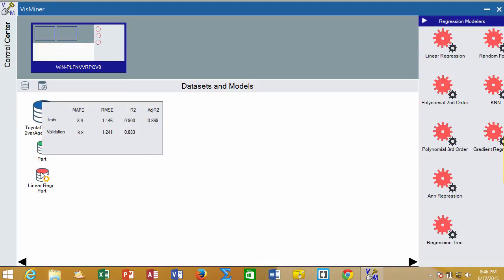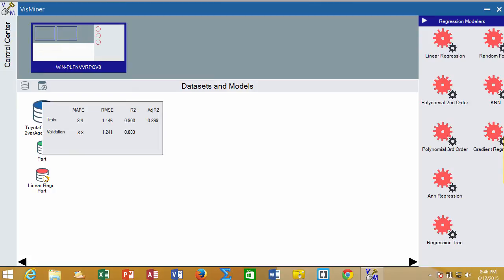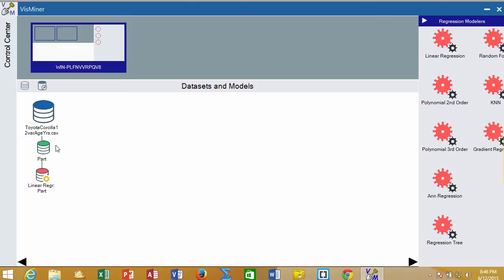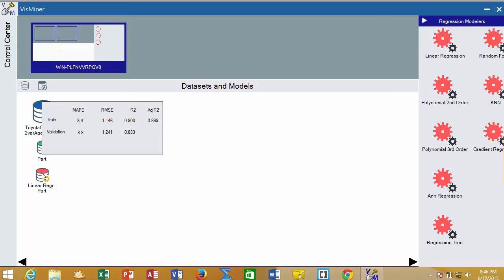Then it goes ahead and builds the model. It shows me that my average percent of being correct is around 8%, and it shows two different types of information: some for the training and some for the validation, and we're really going to key in on the validation.